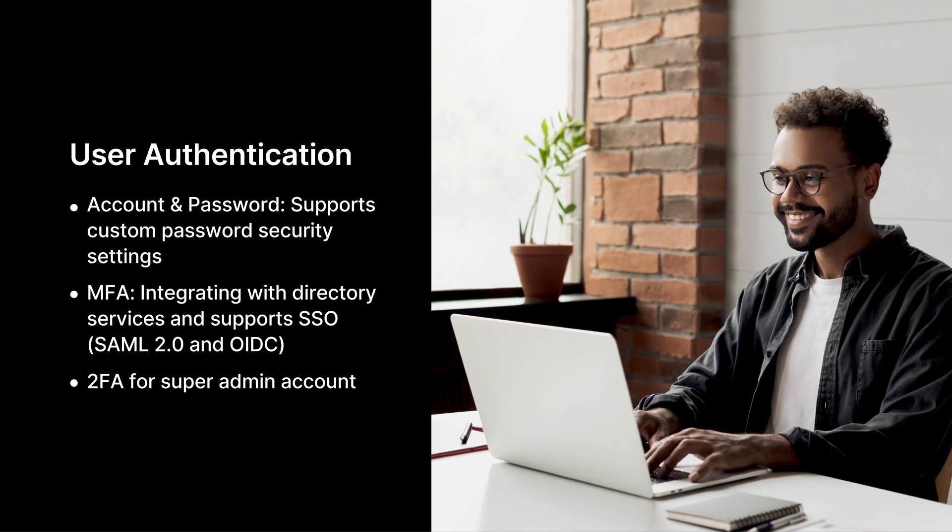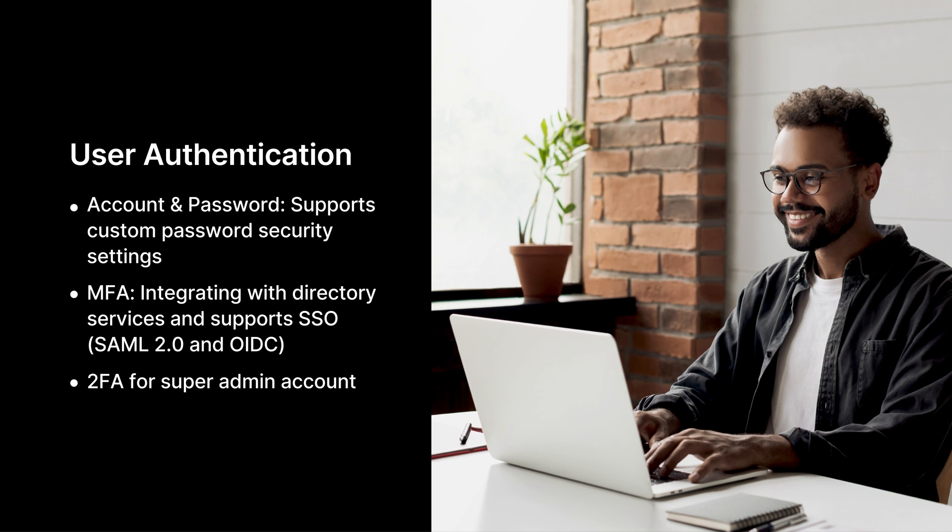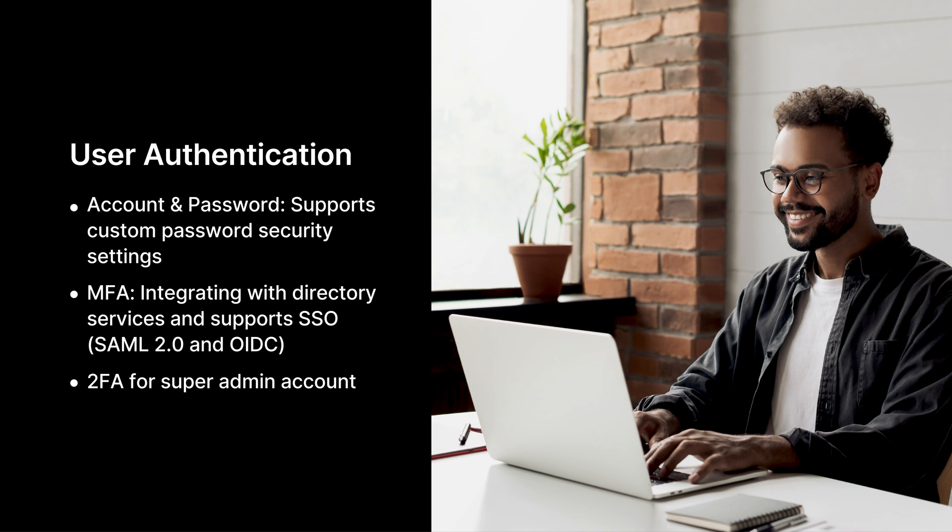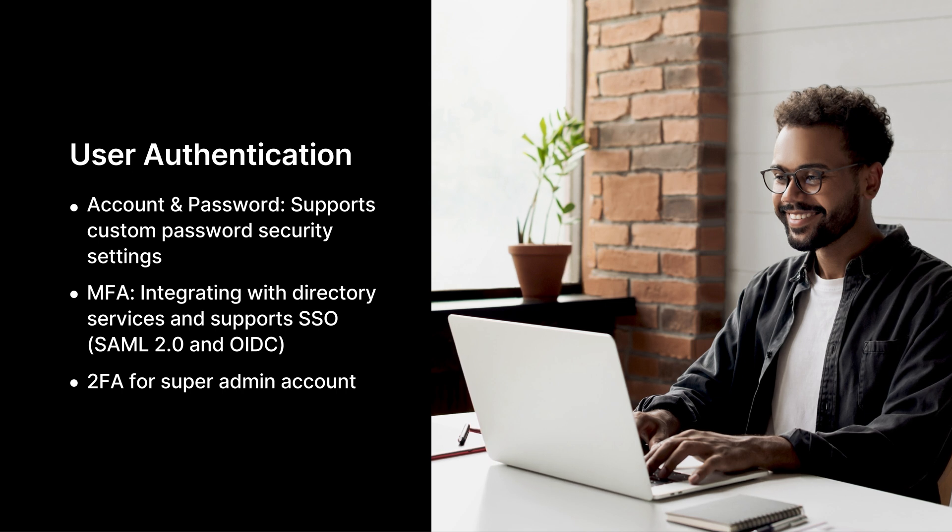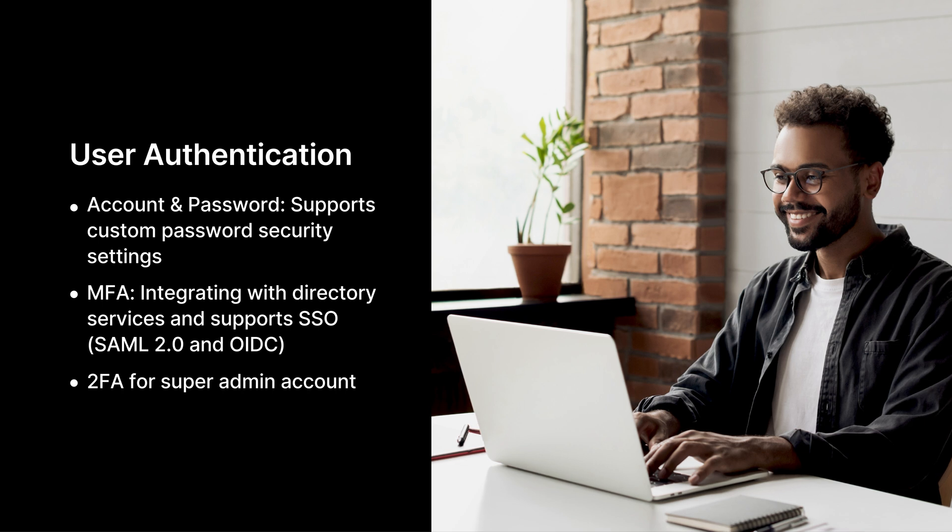Super admin accounts, which have the highest privileges, require two-factor authentication (2FA) to protect critical system settings and sensitive backup data. Through these authentication options, ActiveProtect maintains a careful balance between accessibility and security, safeguarding backup environments from unauthorized access.